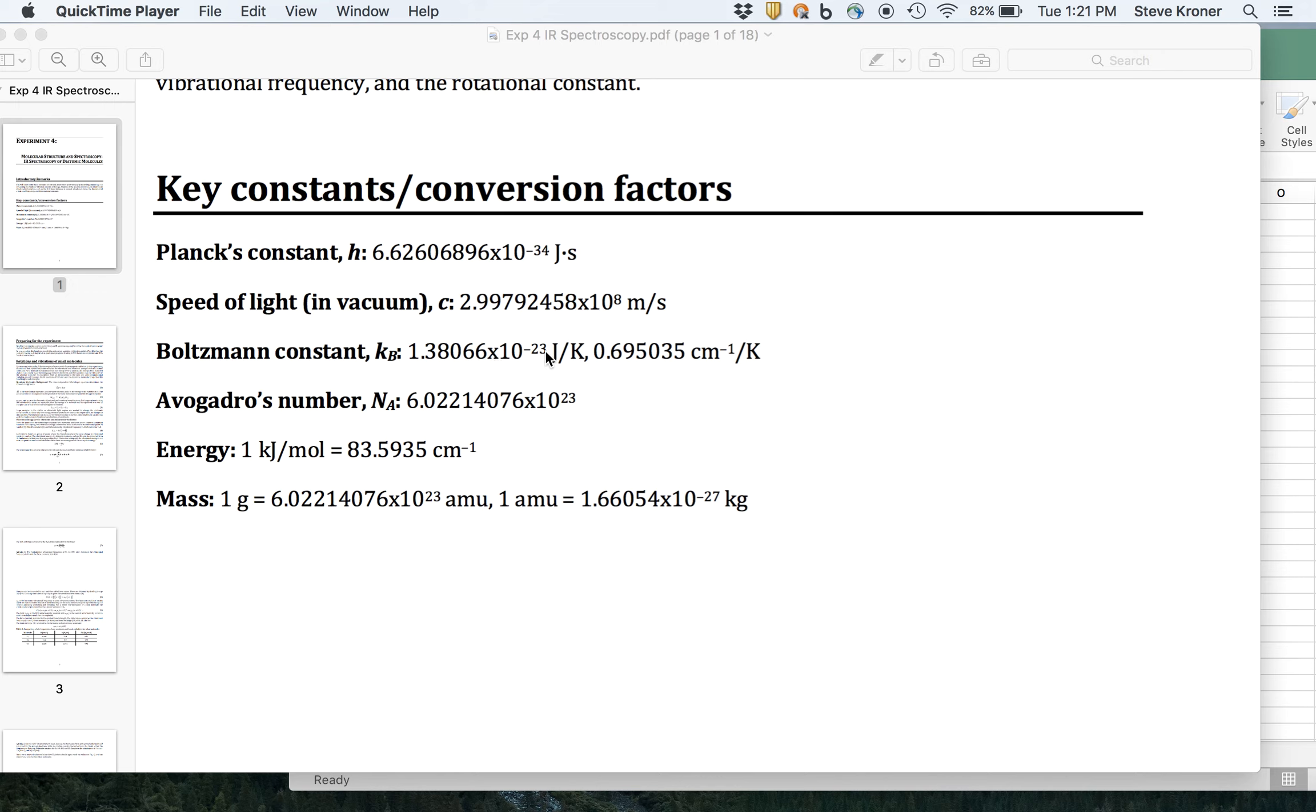If you multiply by Avogadro's number you actually get the joules per mole Kelvin of the ideal gas constant. But we're going to use the wave numbers per Kelvin because that's a really easy way to solve for the fraction in v equals 1.